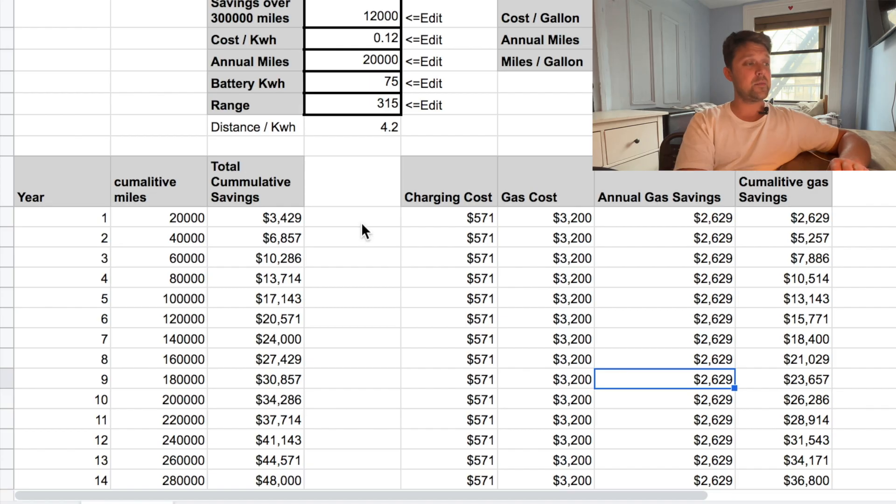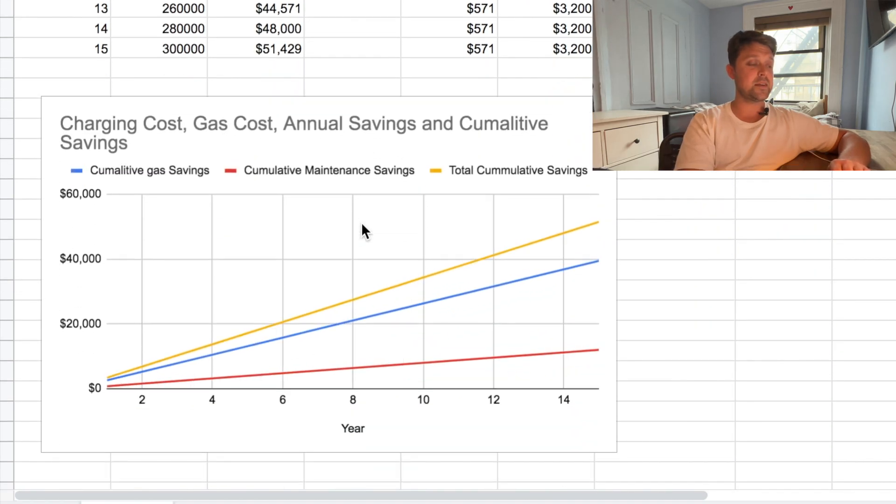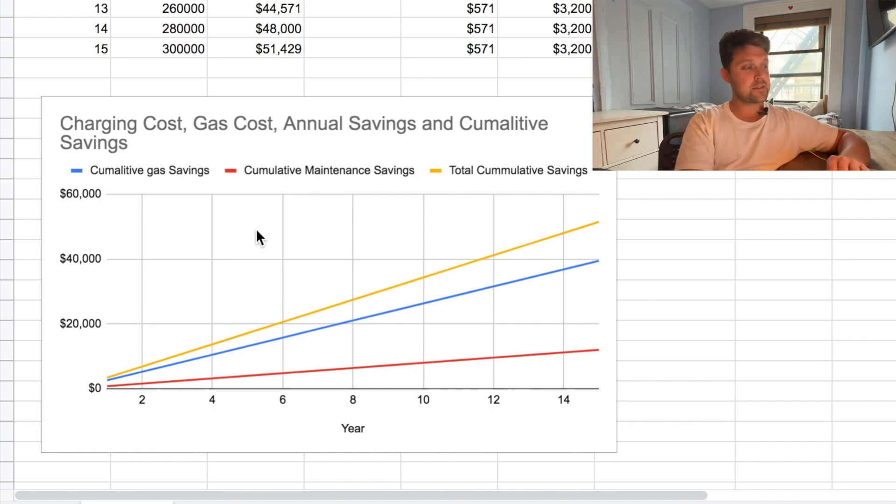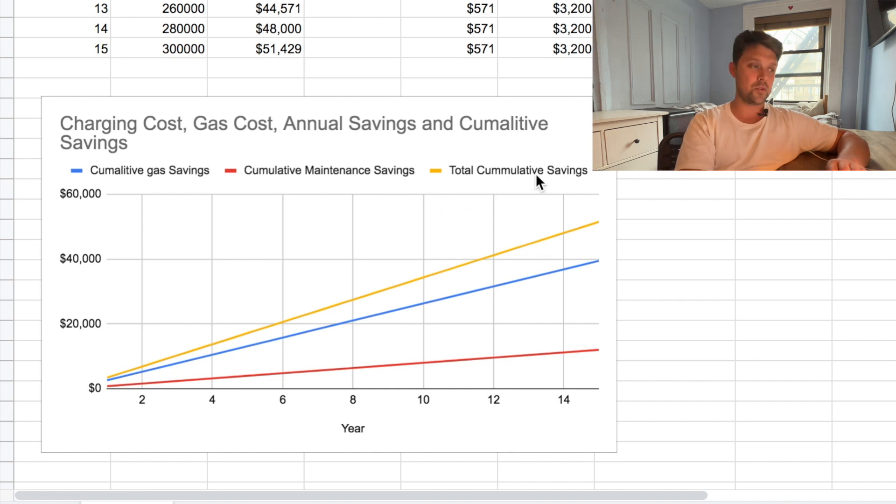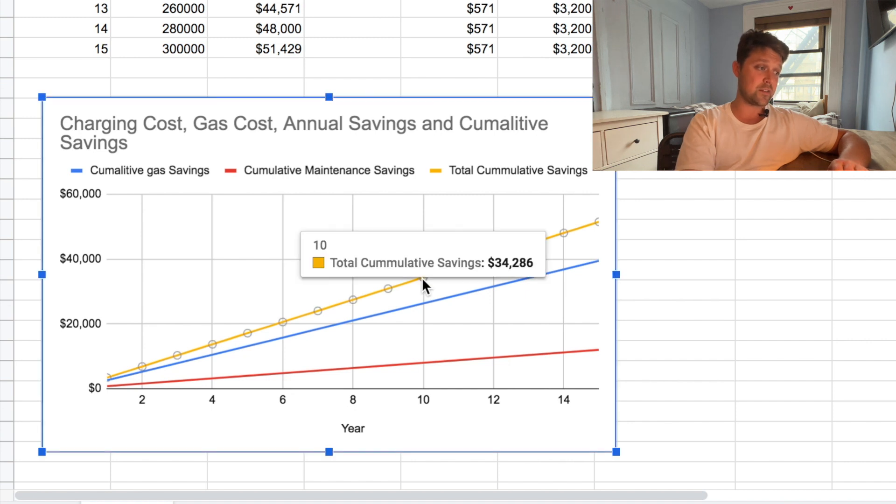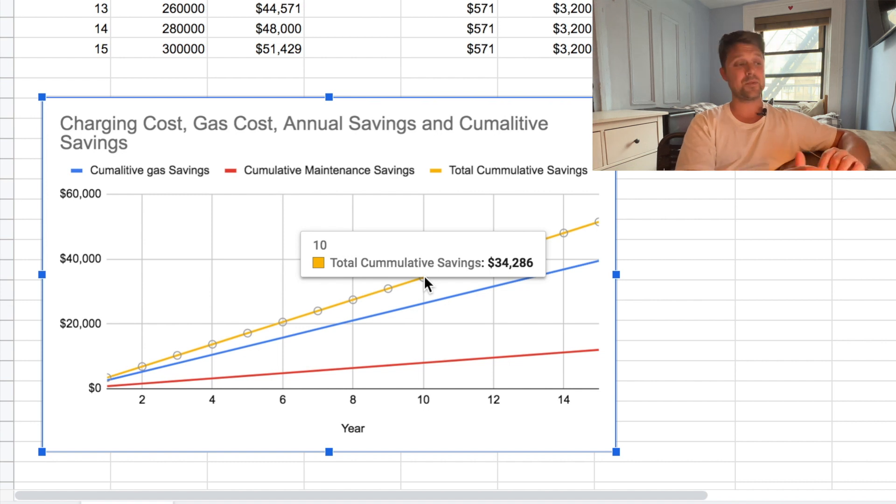And you can see here, I put a little chart. So this is the cumulative gas savings, cumulative maintenance savings, and then just total cumulative savings over time. So as you can see, if you have this car for 10 years, your cumulative savings is going to be $34,286.